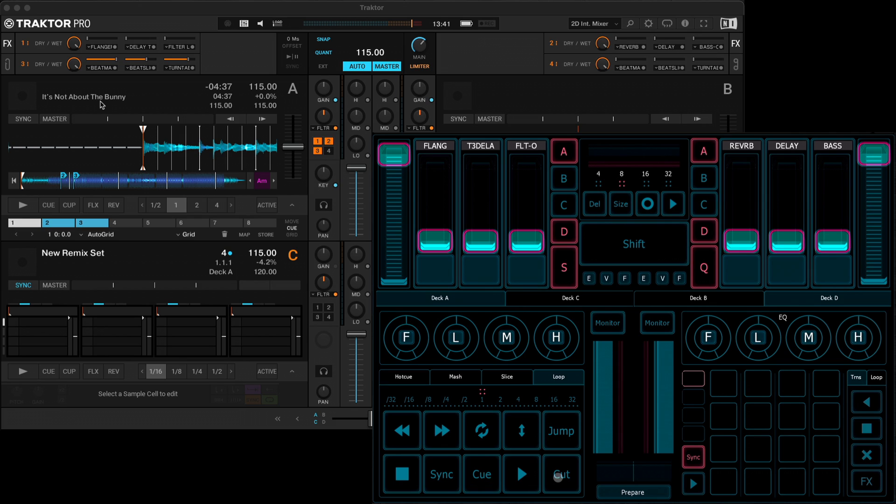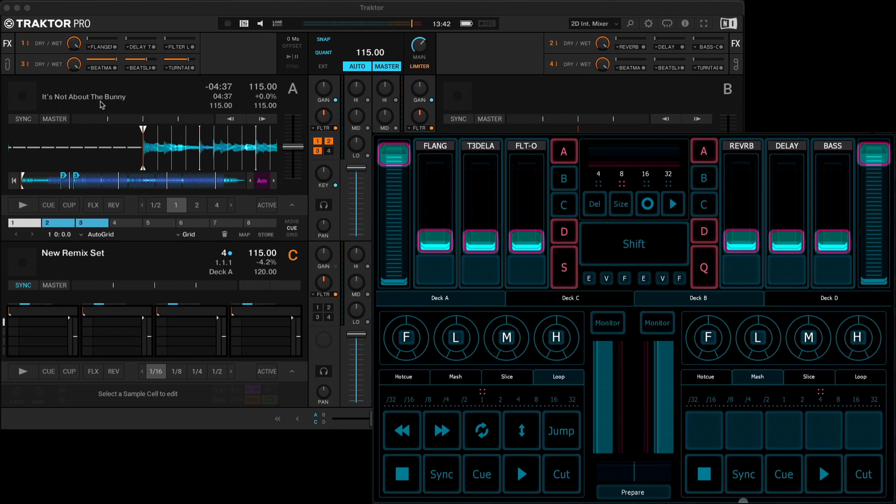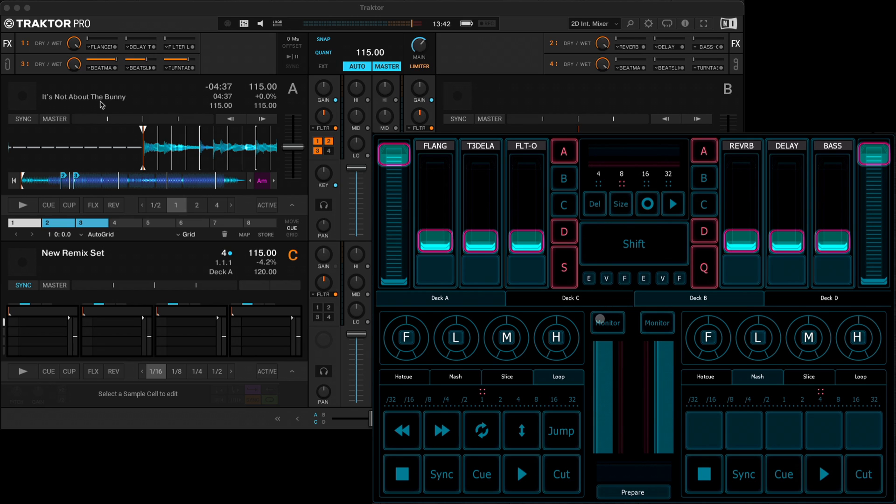I've also added a cut button here, so you can cut the fader from the middle to the left, or on deck B from the middle to the right. Or if the fader's all the way at the other side, you can use the cut button to cut it into the middle.